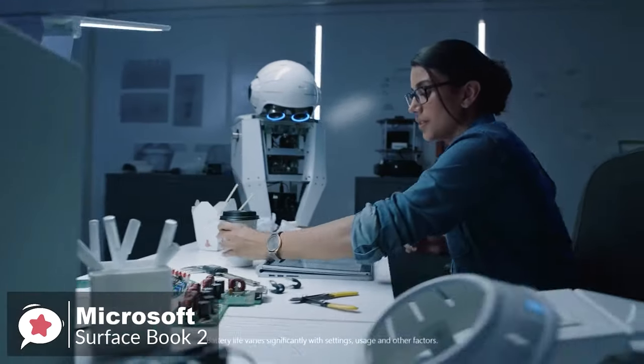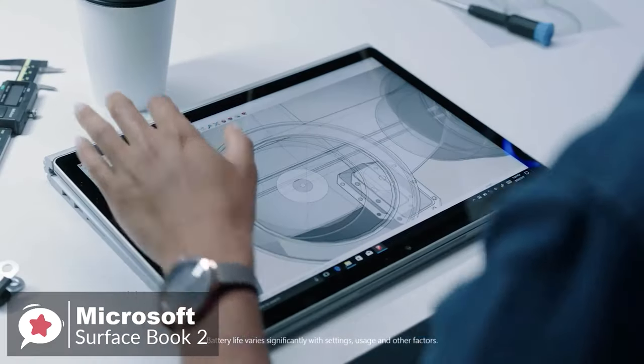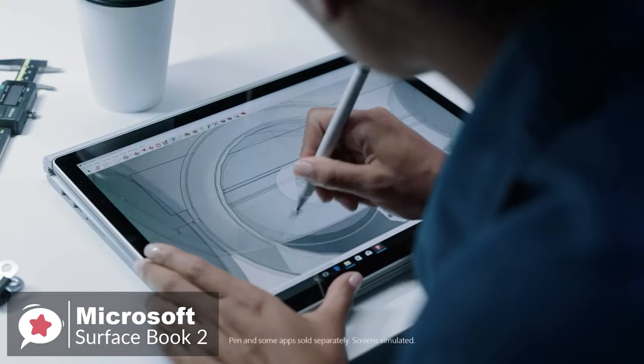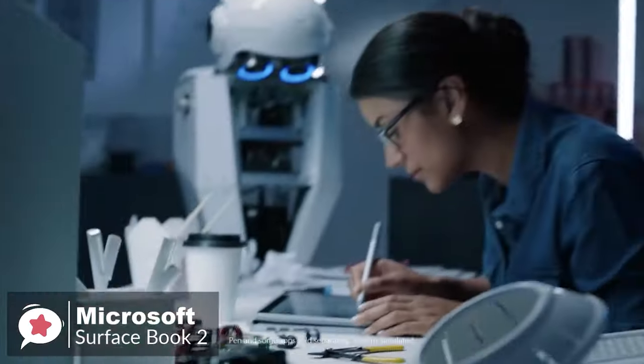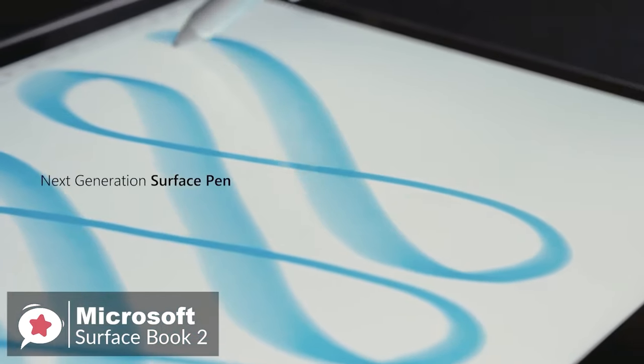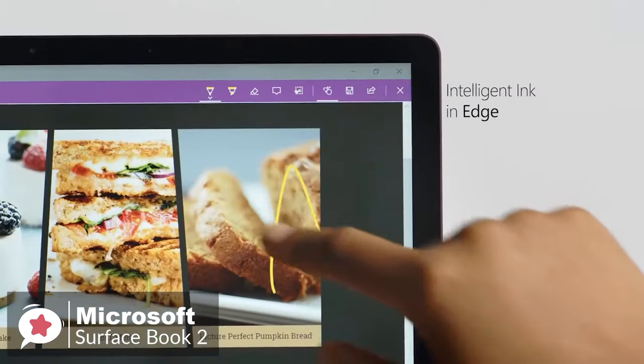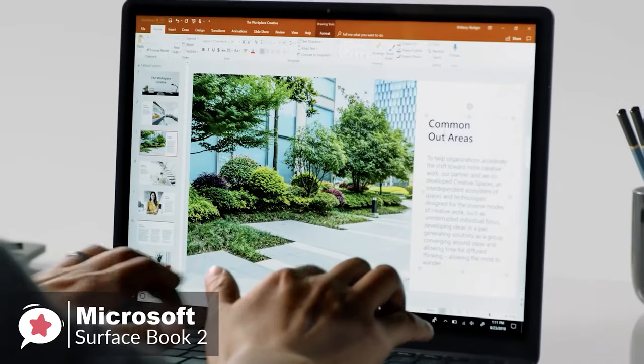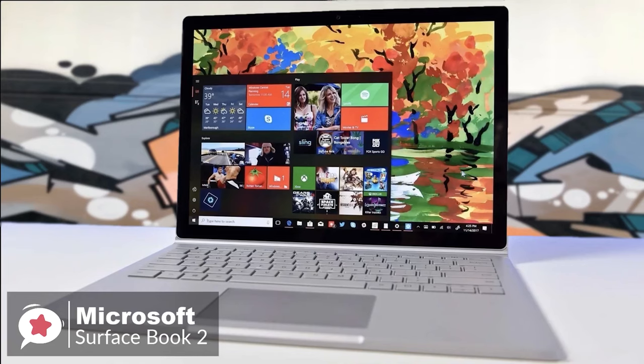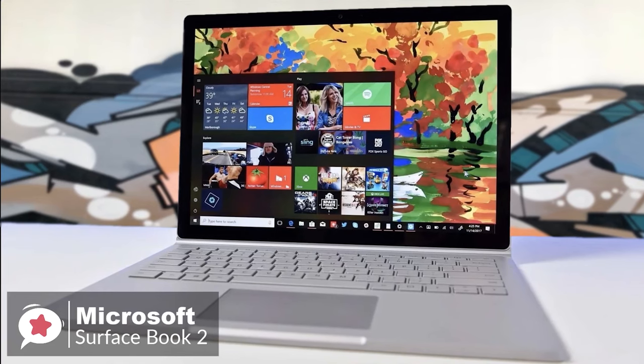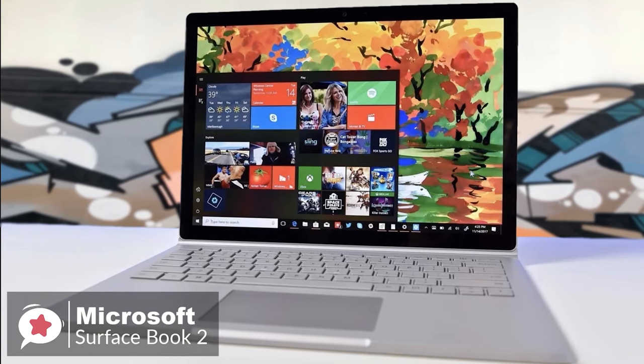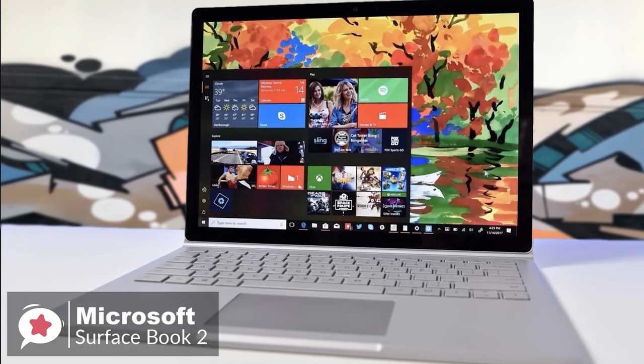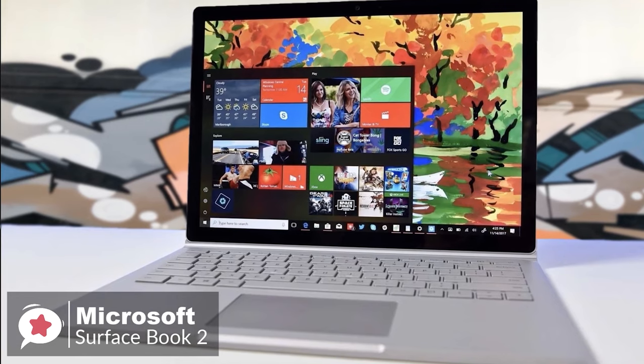As a creative tool, providing you're happy to pay extra for the Surface Pen, you are also incredibly well set, thanks to the quality of the screen, the richness of its color reproduction, and crisp 3240x2160 resolution. Seriously, the screen is absolutely lush.